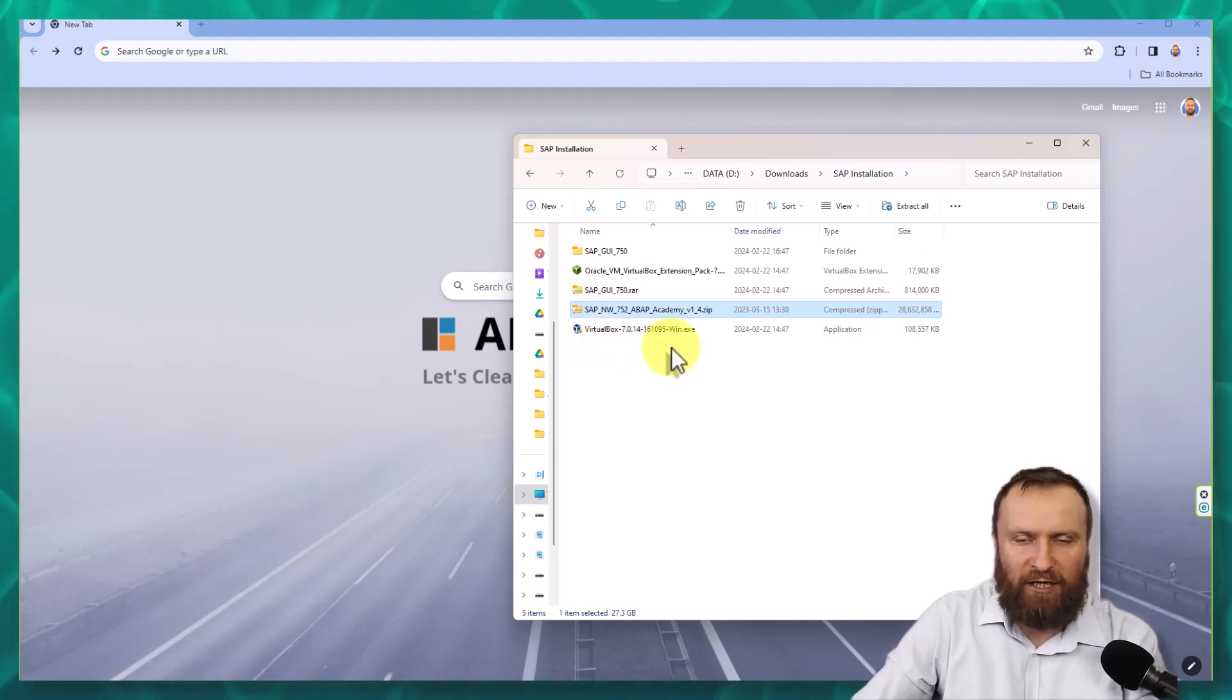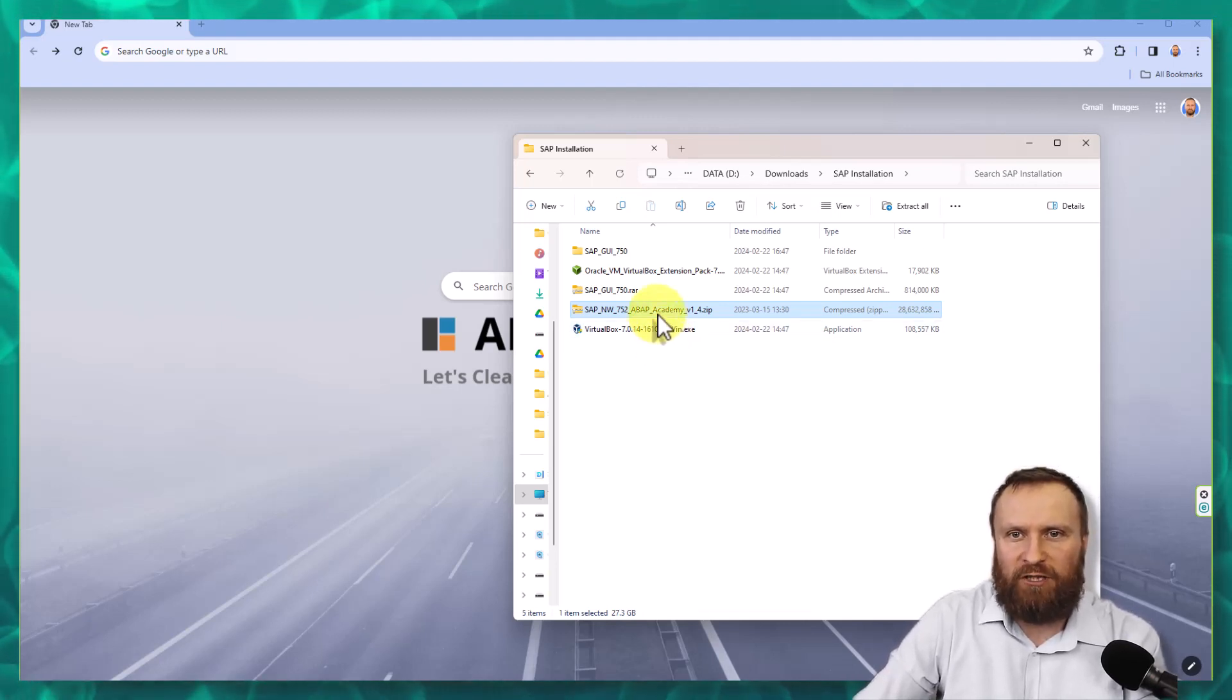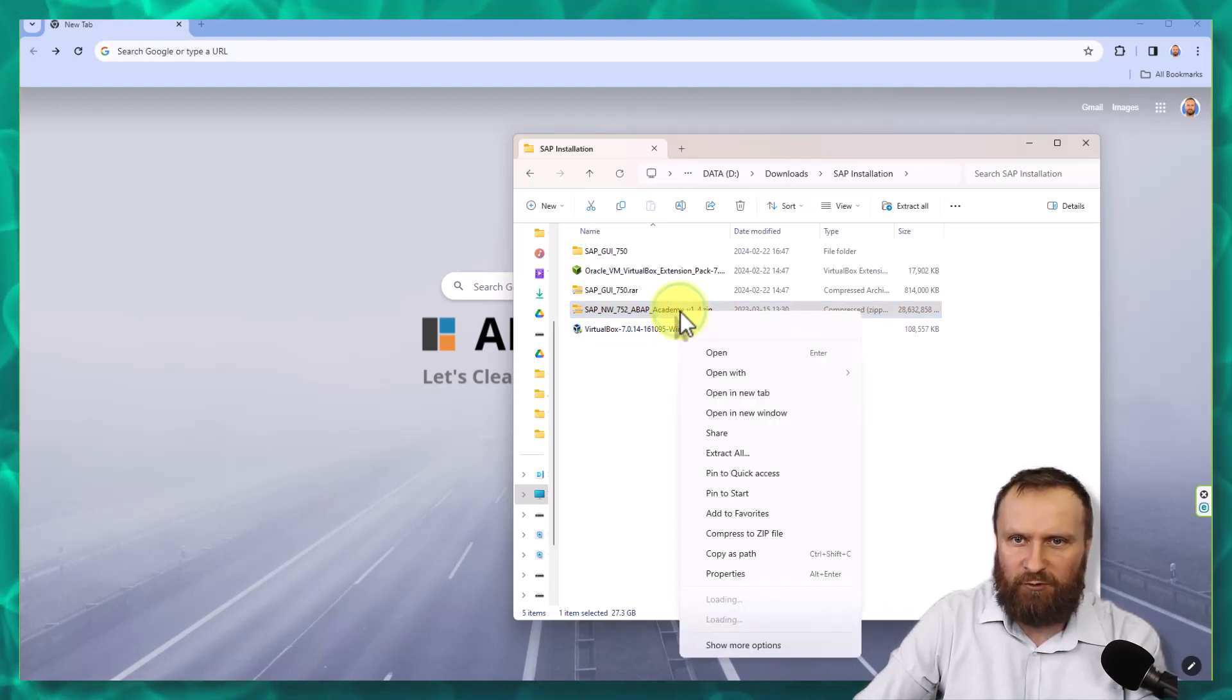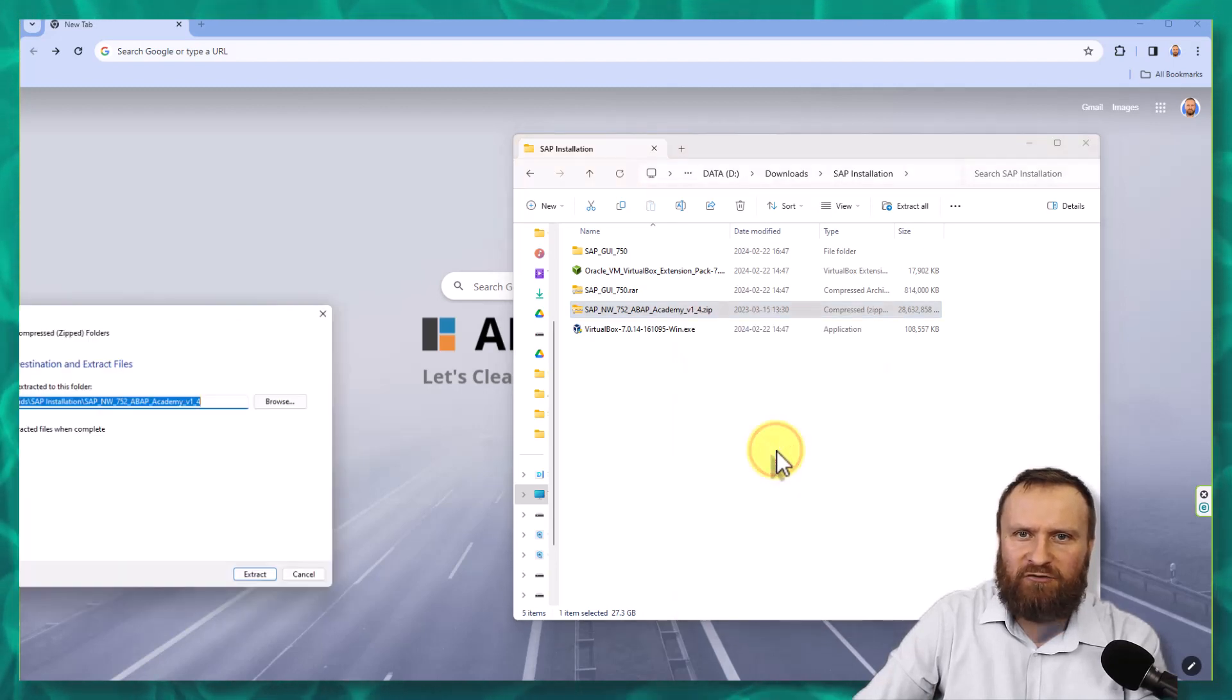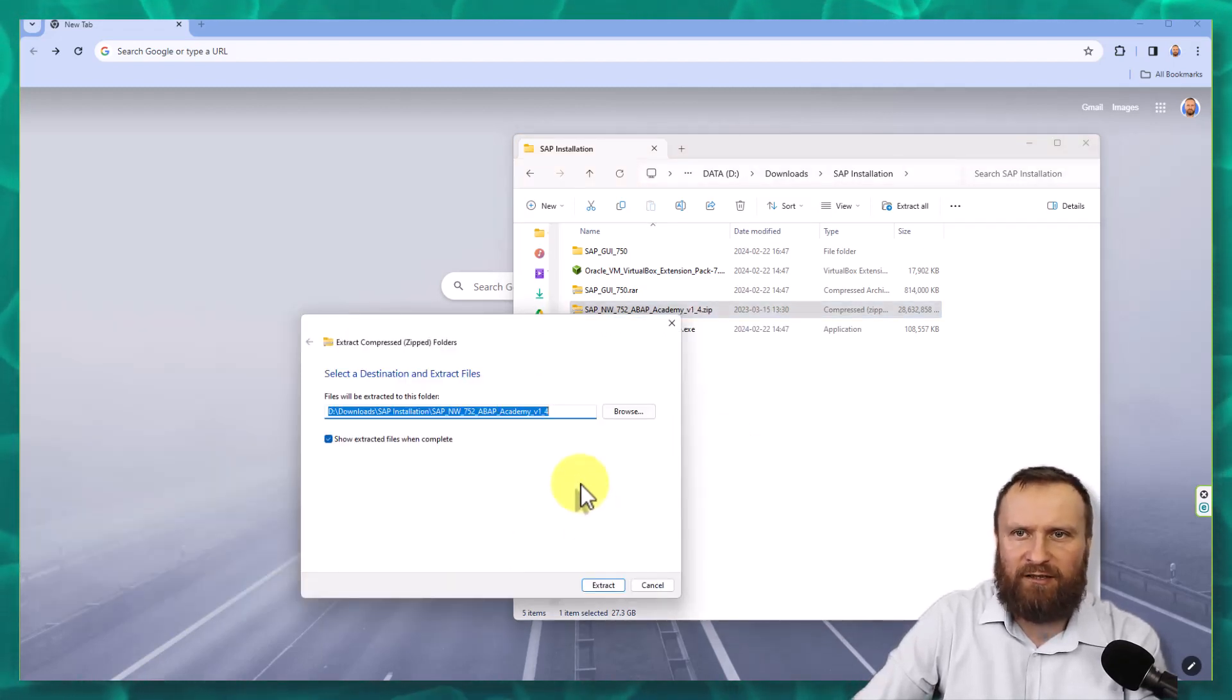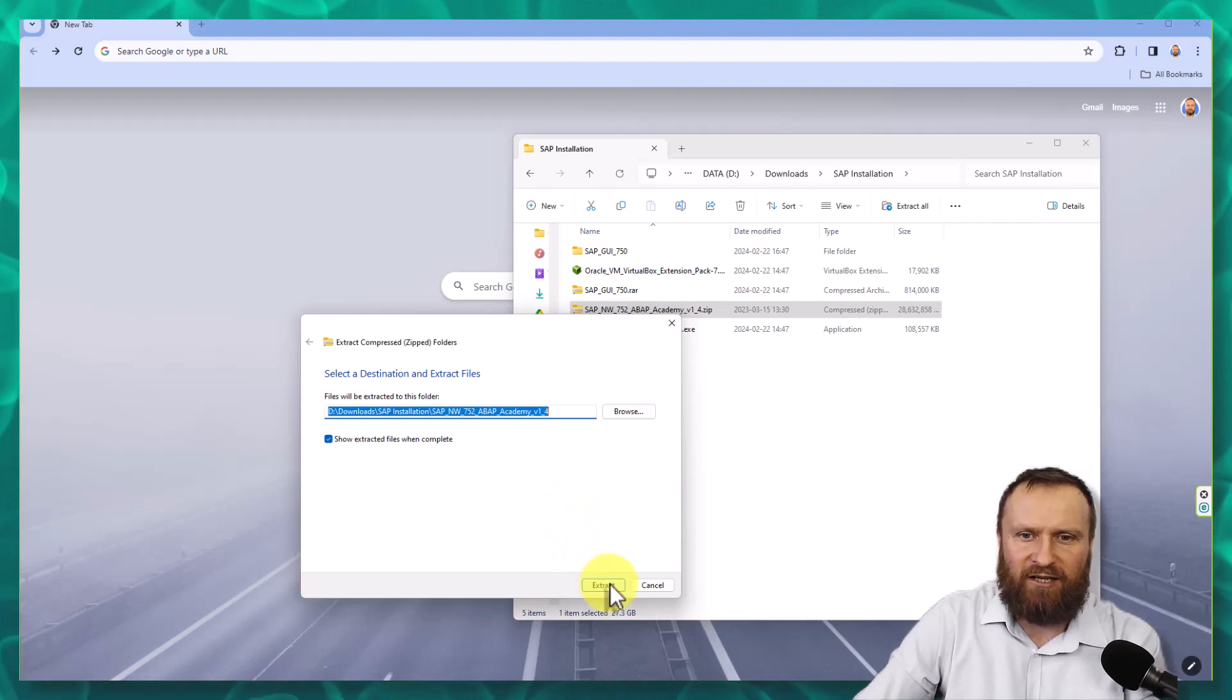Right now we need to do a few things. First, we need to extract the zip file into a new folder. We will right-click, extract all, and choose the file destination. In my case, I'm going to store everything in the current folder where I have all the data downloaded for this SAP installation, and hit extract.